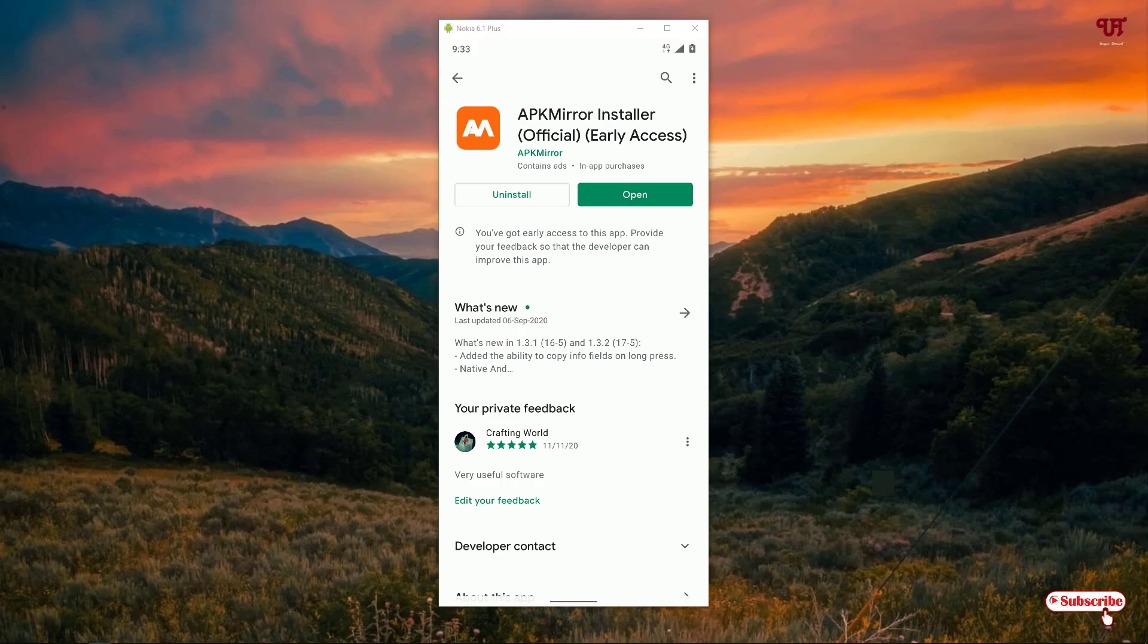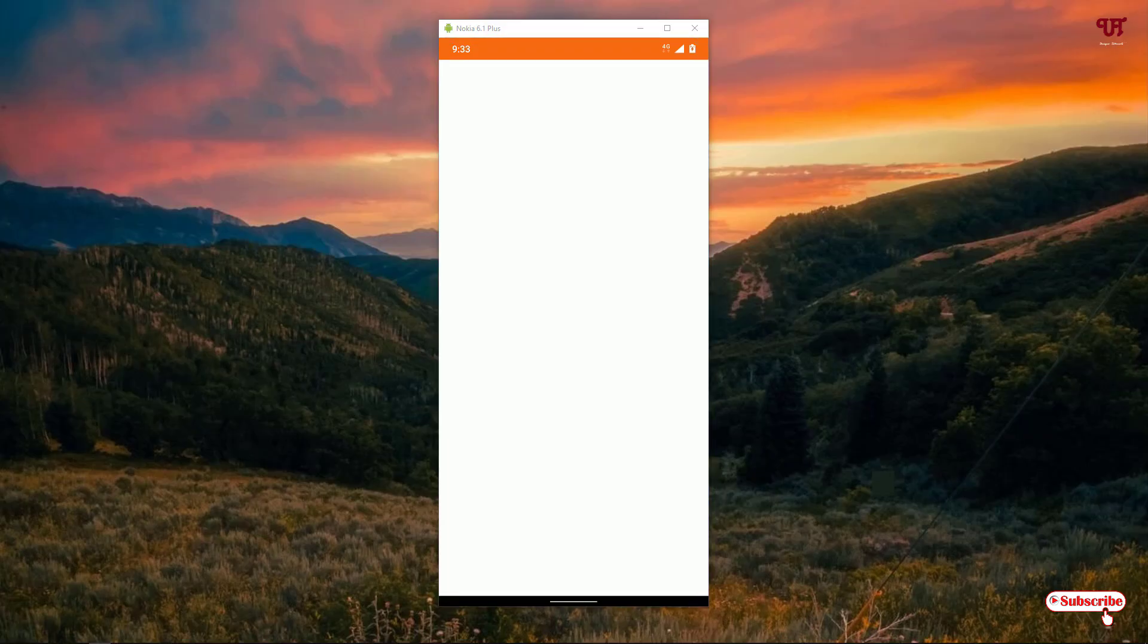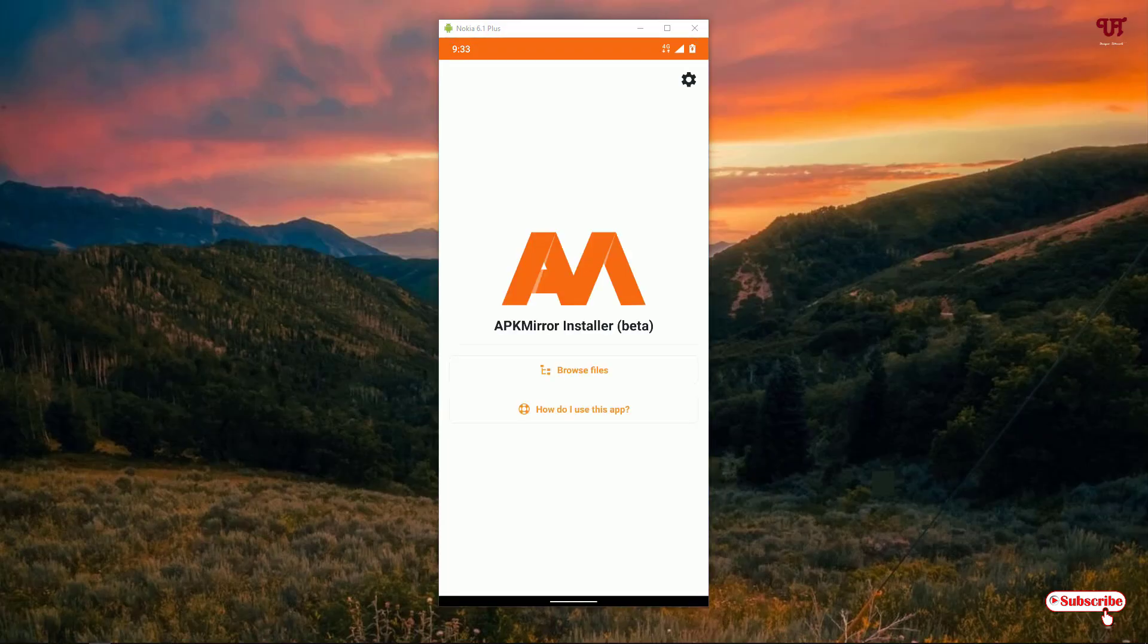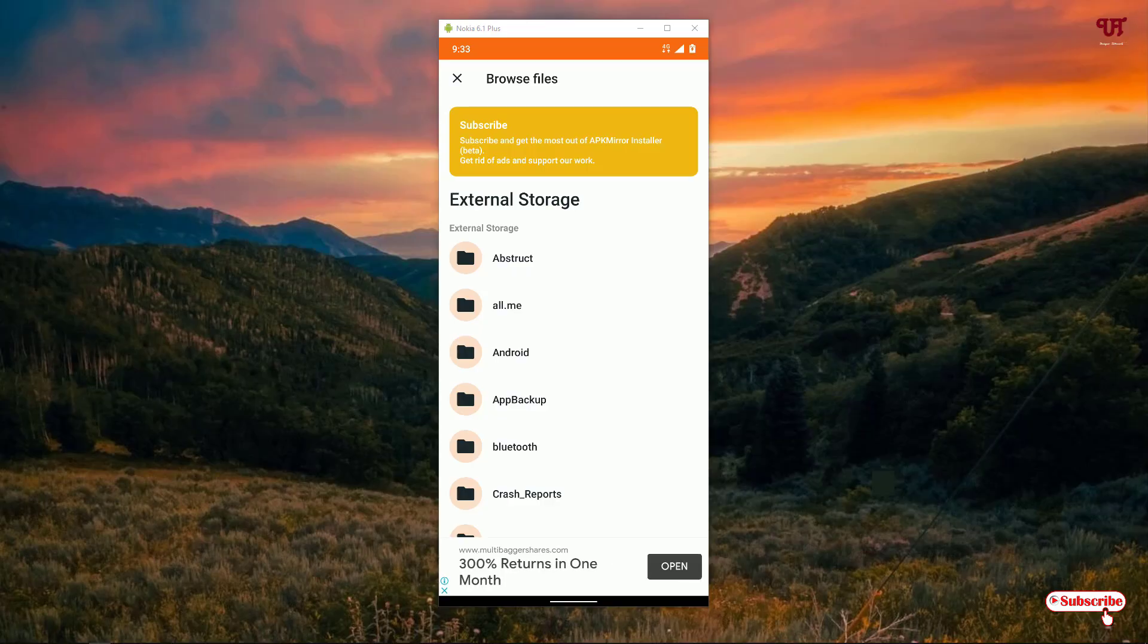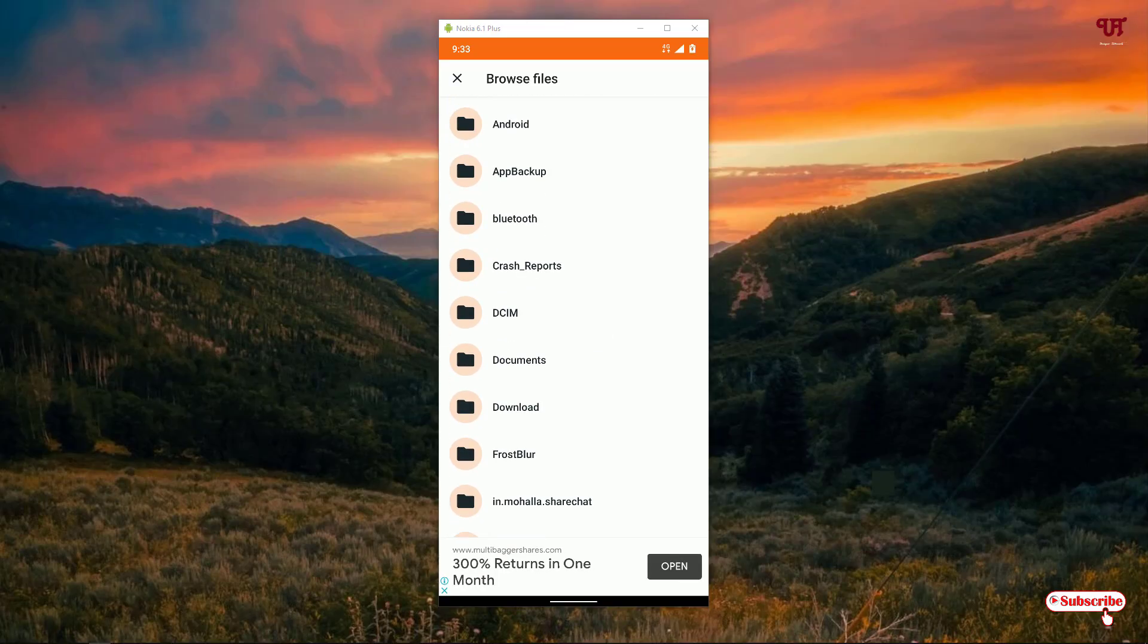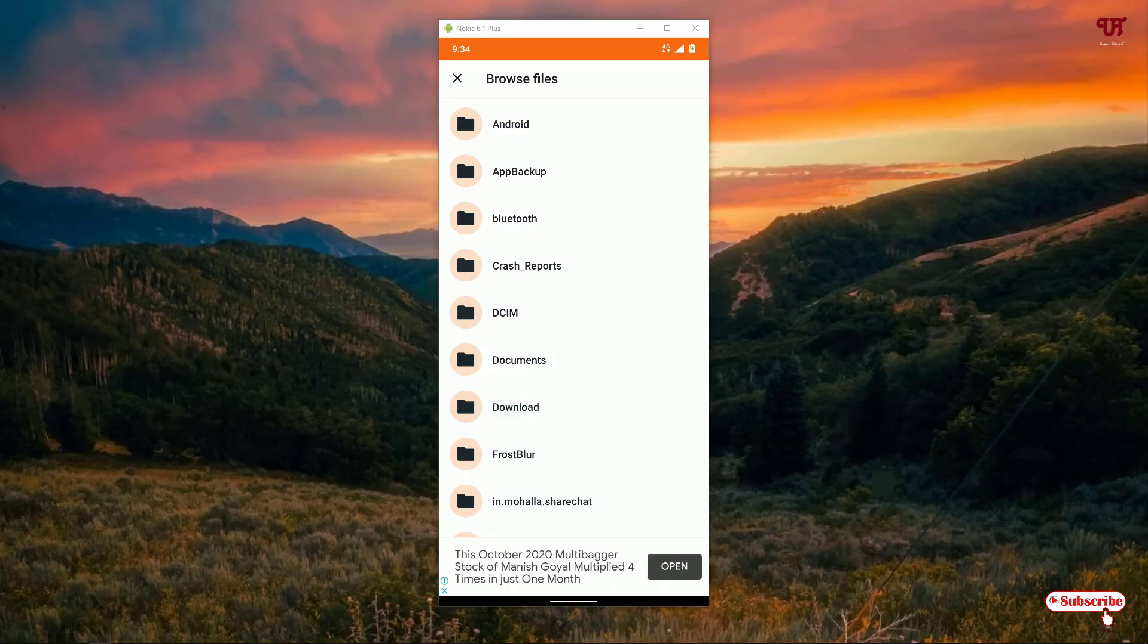After installing, click on Open. Here you will see Browse Files - just tap on it. Now under Browse Files, search where the file is stored. In my case, it's stored in the Download folder.